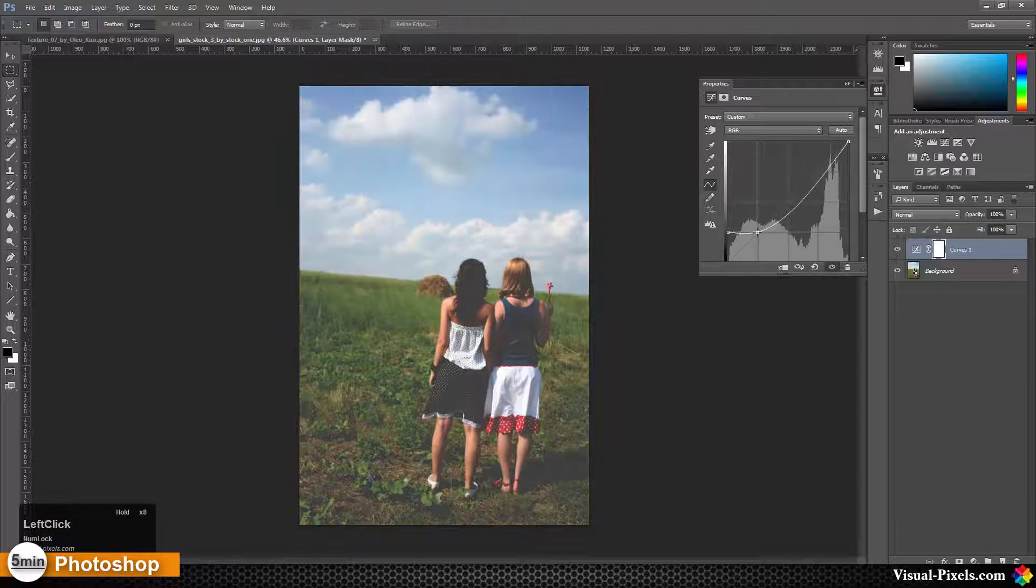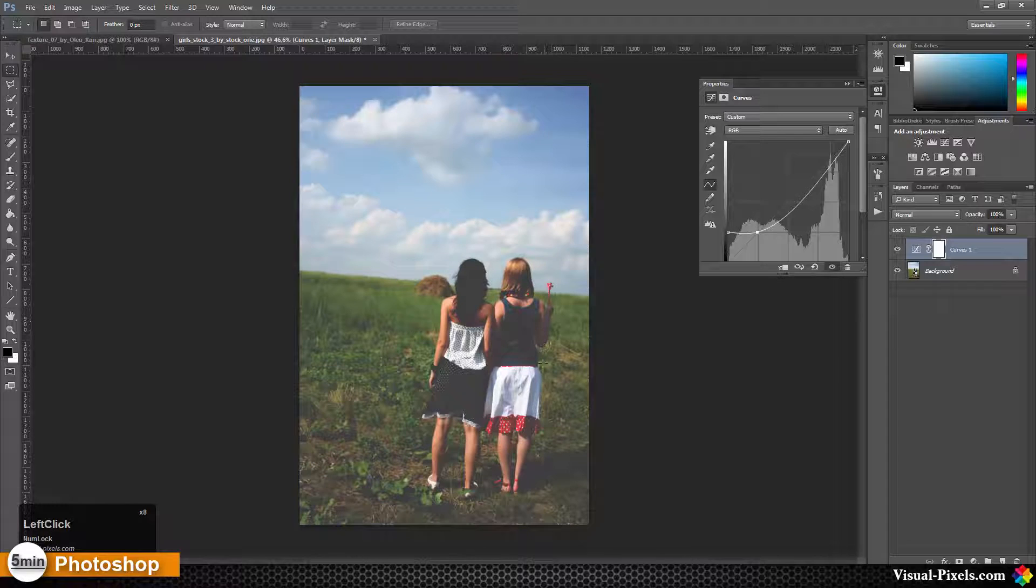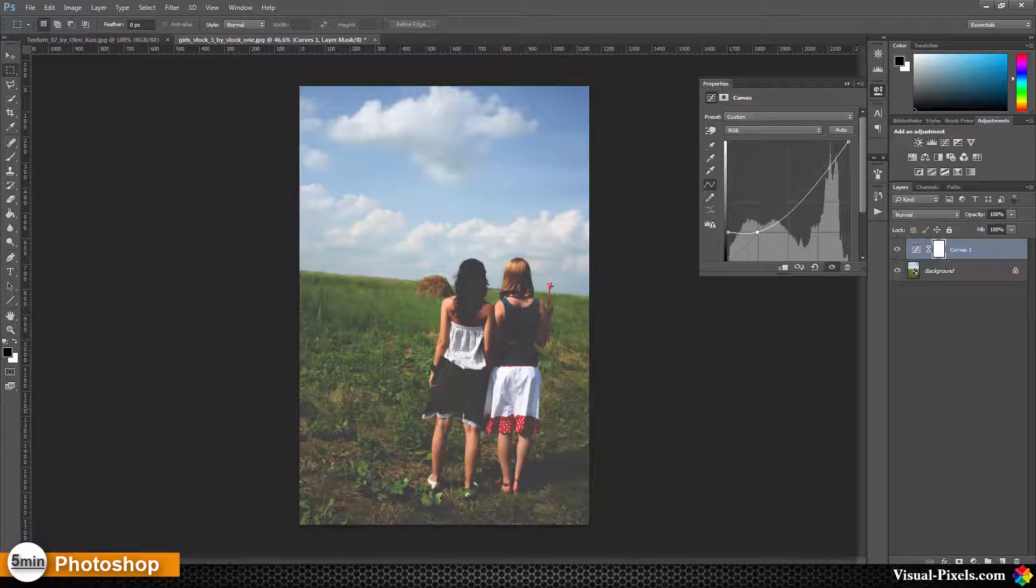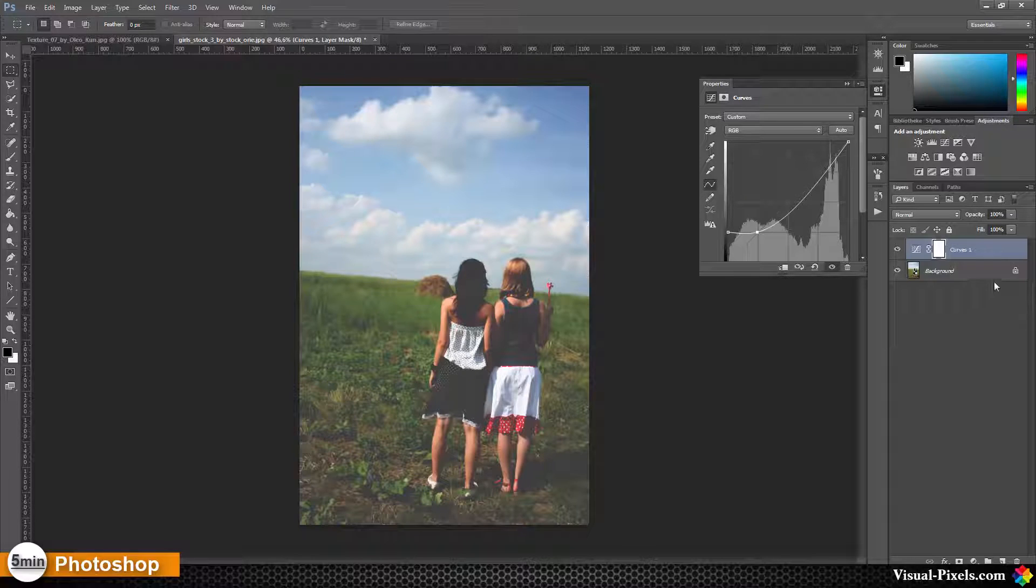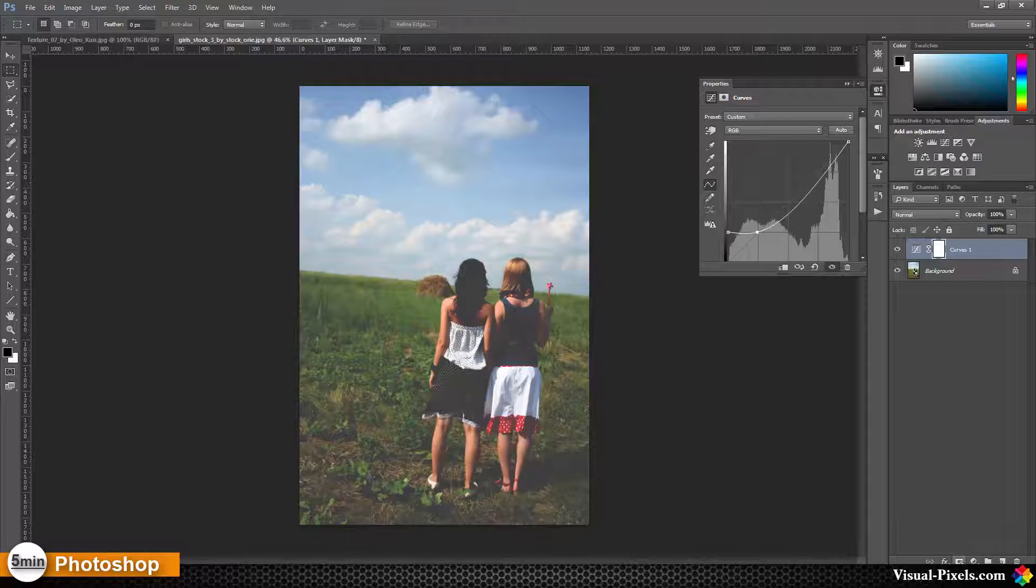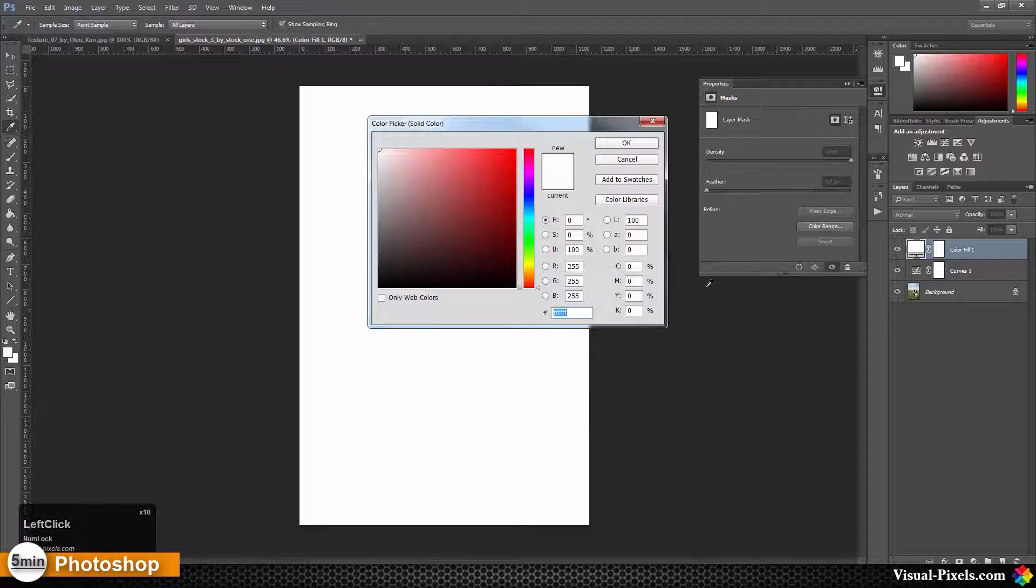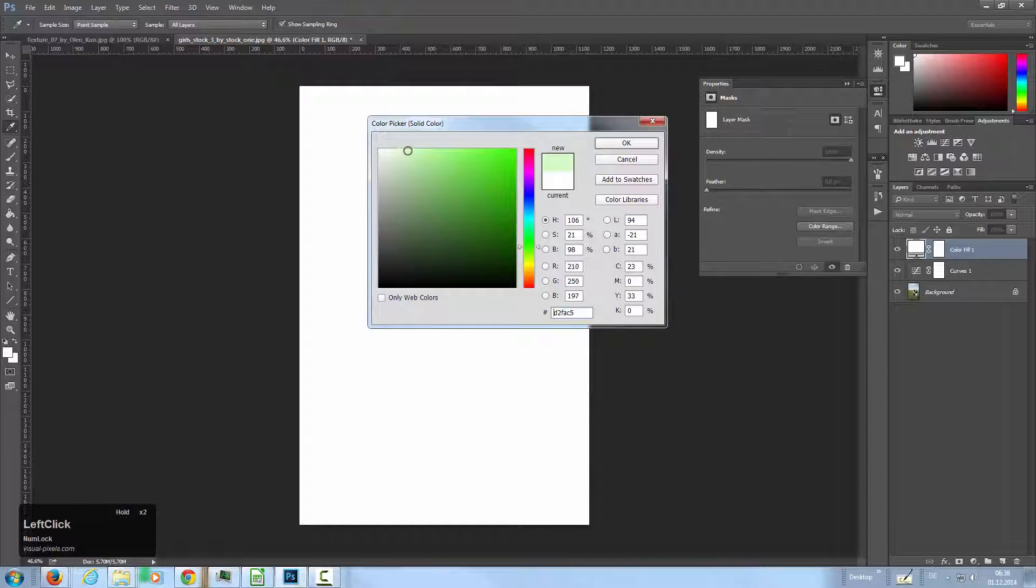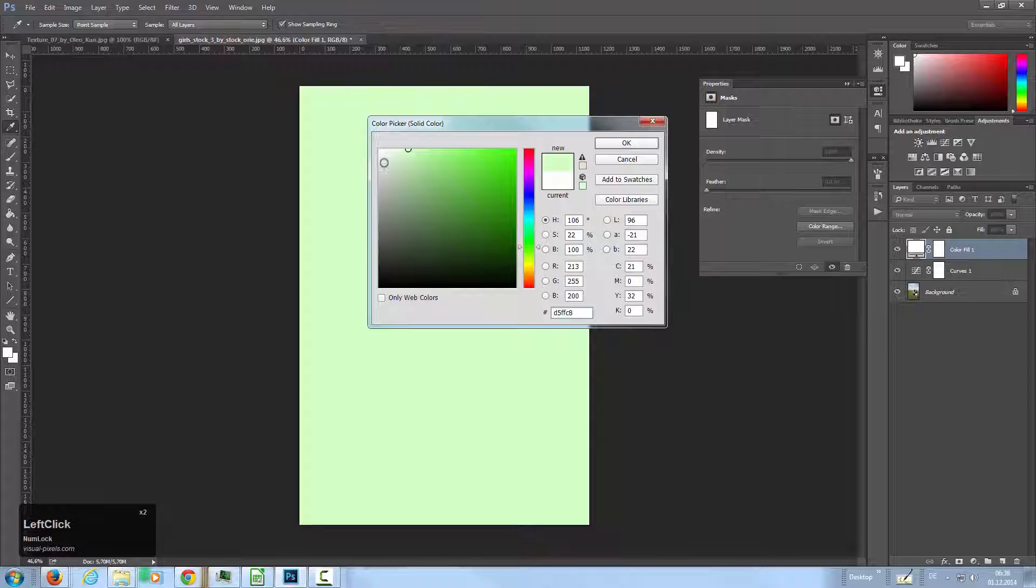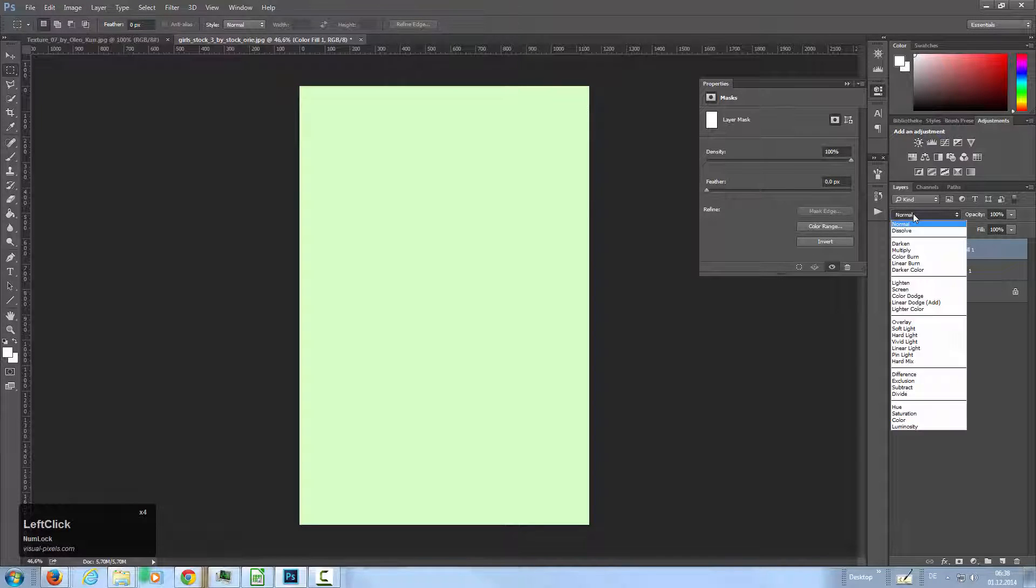The next step is to add a solid color fill layer and we add a greenish color here, something like that, a really bright green color. Click OK.